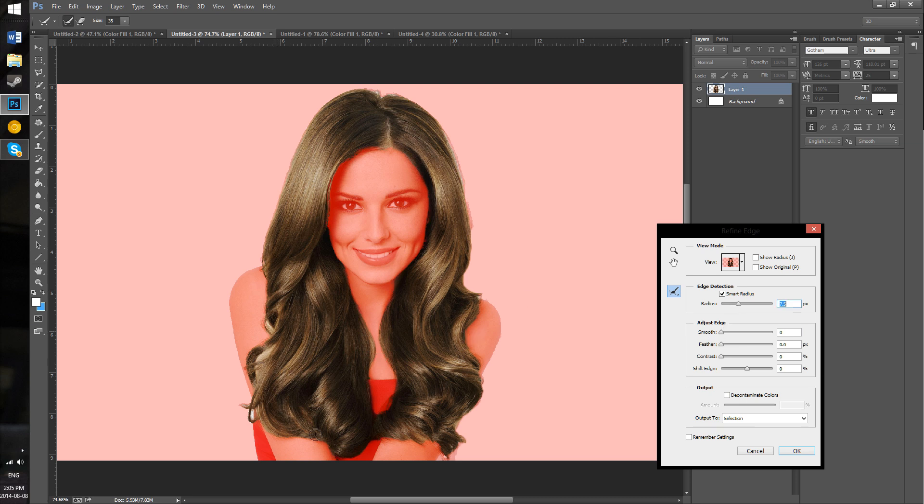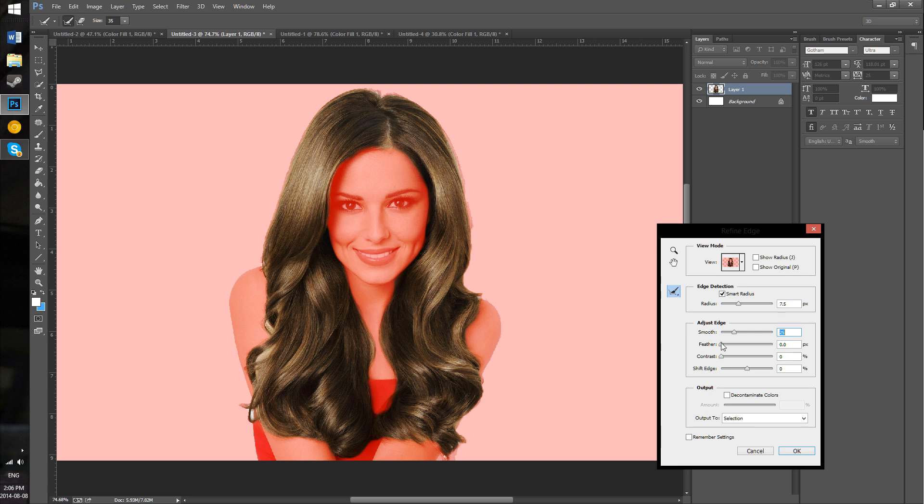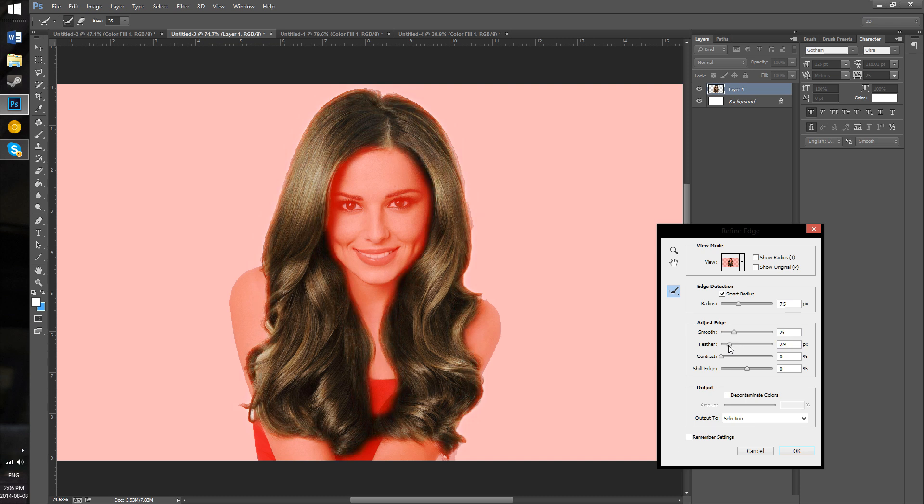This is just to make sure that the edges are done nicely and that nothing's getting cut off. That looks good. You just want to play around with these settings until you get the best possible hair selection. The Feather will make it a bit smoother. That's too much as you can see - you just want to keep it about there.